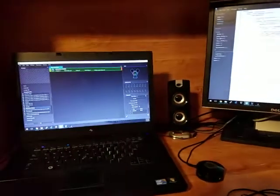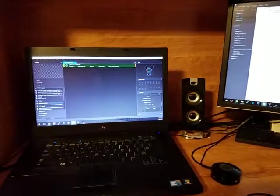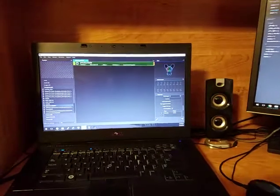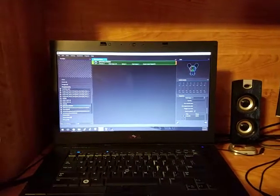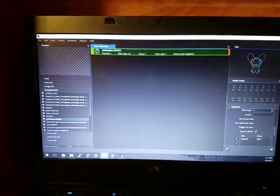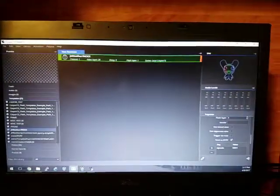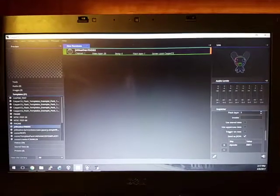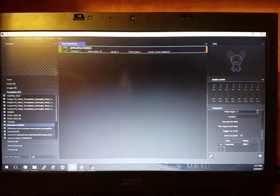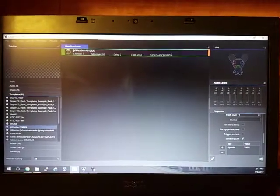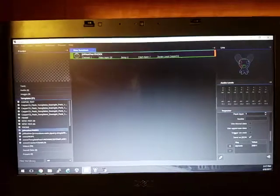So for those of you who aren't aware, CasparCG which is over here is a broadcast playout program. So it's a really fancy thing for basically playing live video on the air.